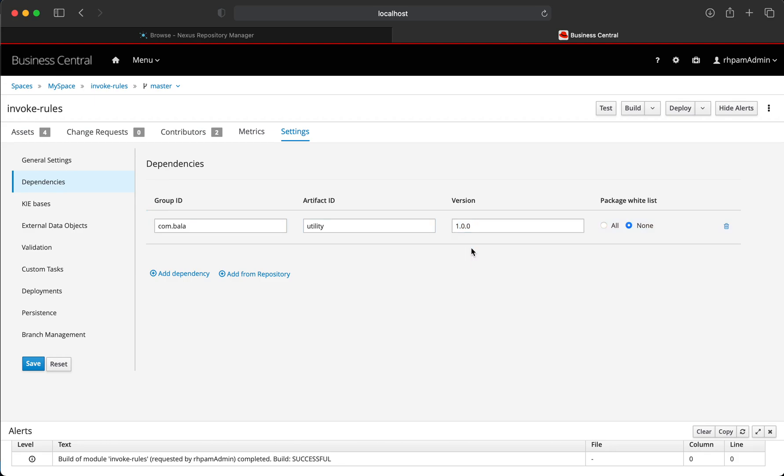Once this is defined, Business Central will be able to determine the dependency and then we will be able to use this dependency to define any of the rules inside a Decision Manager project. But the biggest question is how exactly Business Central will be able to determine where exactly this dependency is.